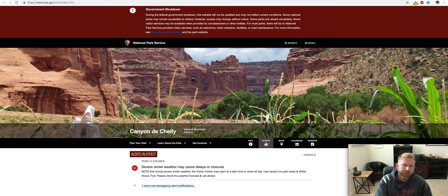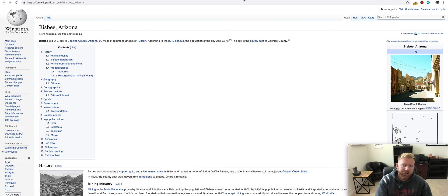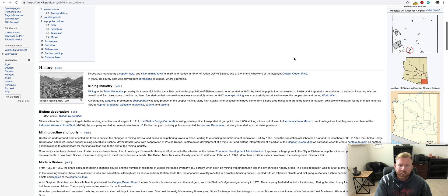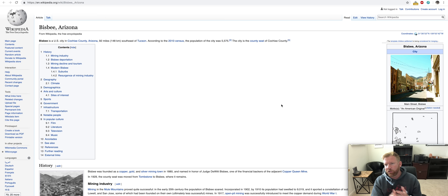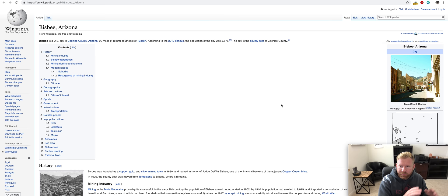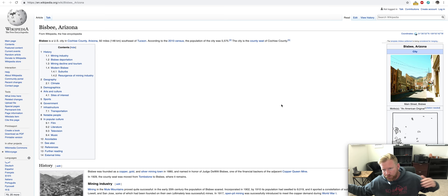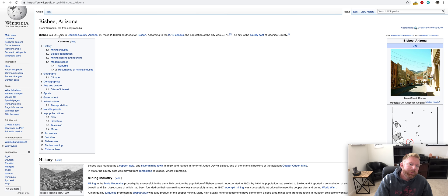Tombstone, Canyon de Chelly, Bisbee. Now, Bisbee's another one of those places like Jerome and Tombstone that have a rich history. Former boomtown that's kind of just fizzled down. You know, the places that were hot in the turn of the century didn't end up becoming the big cities like Tucson, Flagstaff, Phoenix.